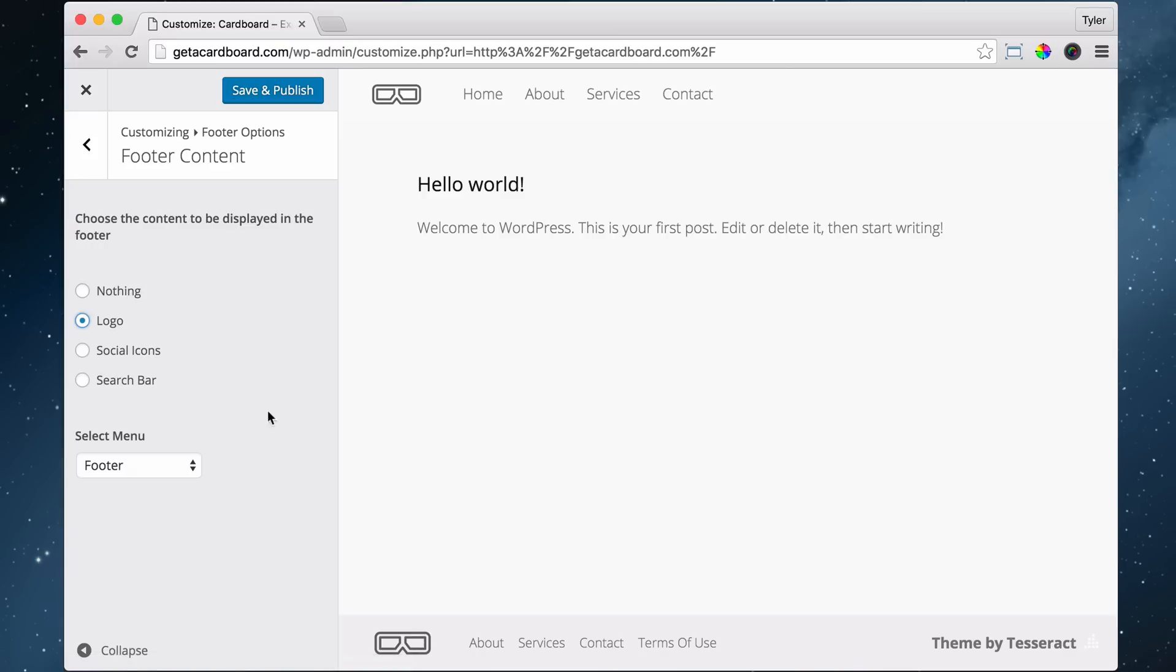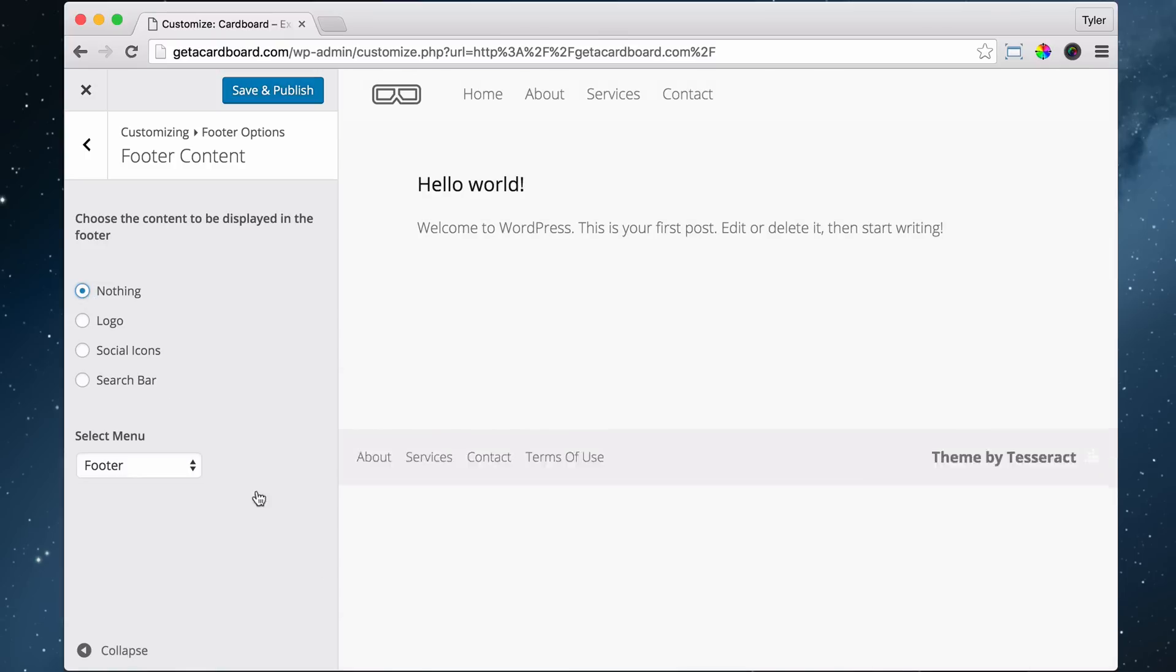And later, we're going to be adding social icons, but that's a little bit later. And that is pretty much all we have for our footer.